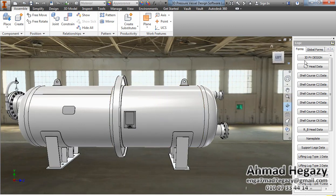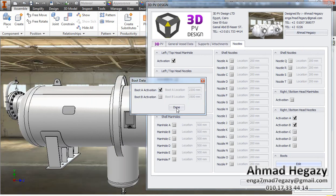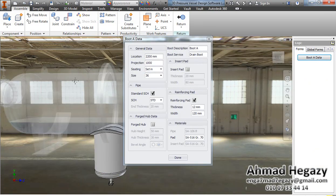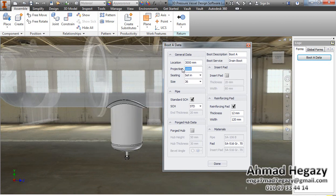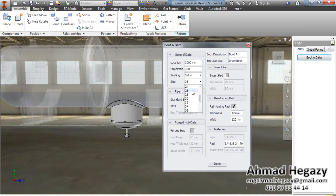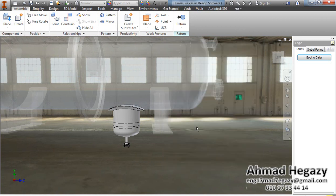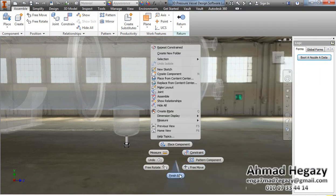Now we will add a boot to the shell course. We will open the window, activate the boot, go inside and open the dialog box. We will change the location, projection, and select the size — we have many different sizes and will select 24. We have the same nozzle options: forged hub, insert pad, support pad, or reinforcing pad.